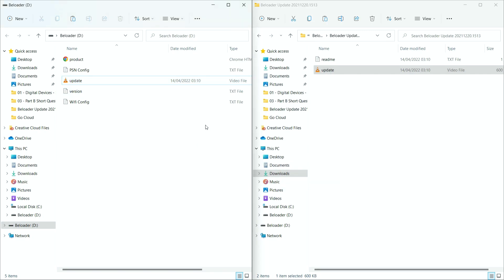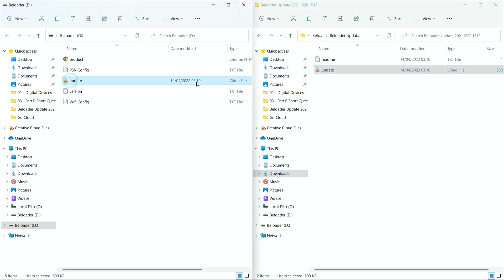All right, so that's finished. So that is how you update. Well, as you can see, the file is even called update. That's how you update the firmware of the B-Loader. The next step I'm going to show you is how to set up the B-Loader properly.